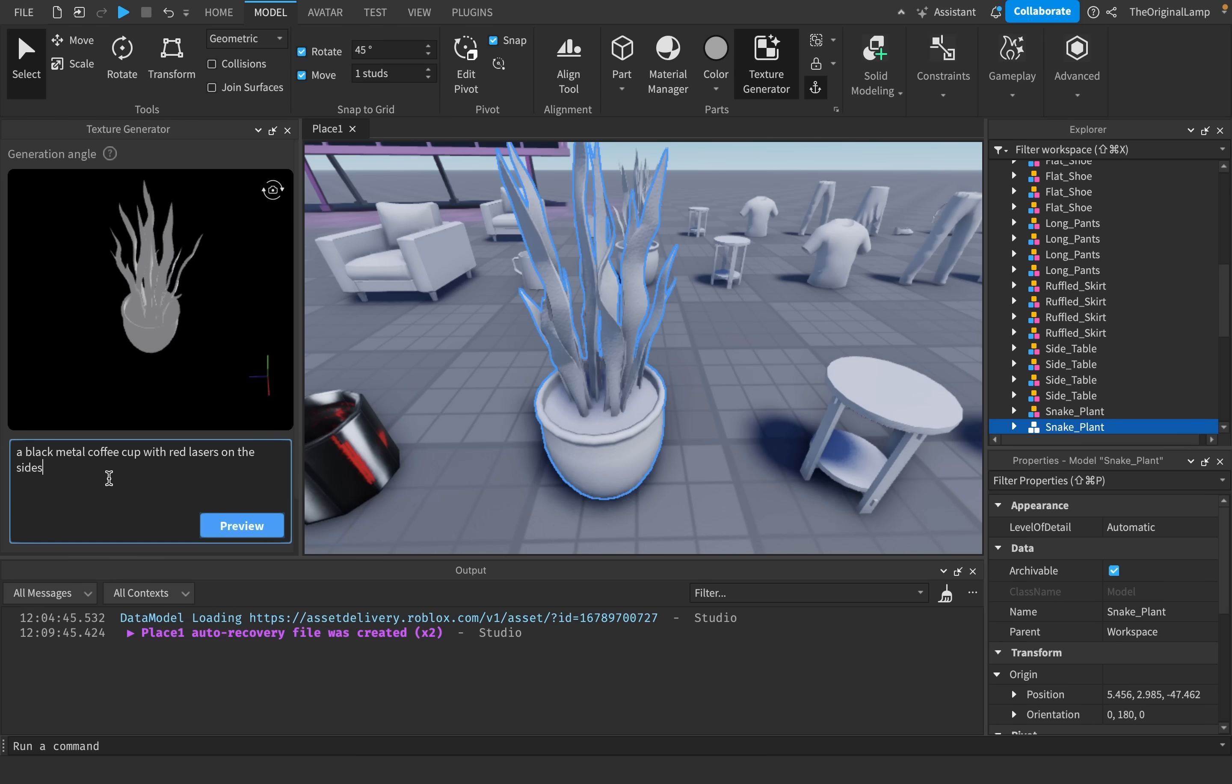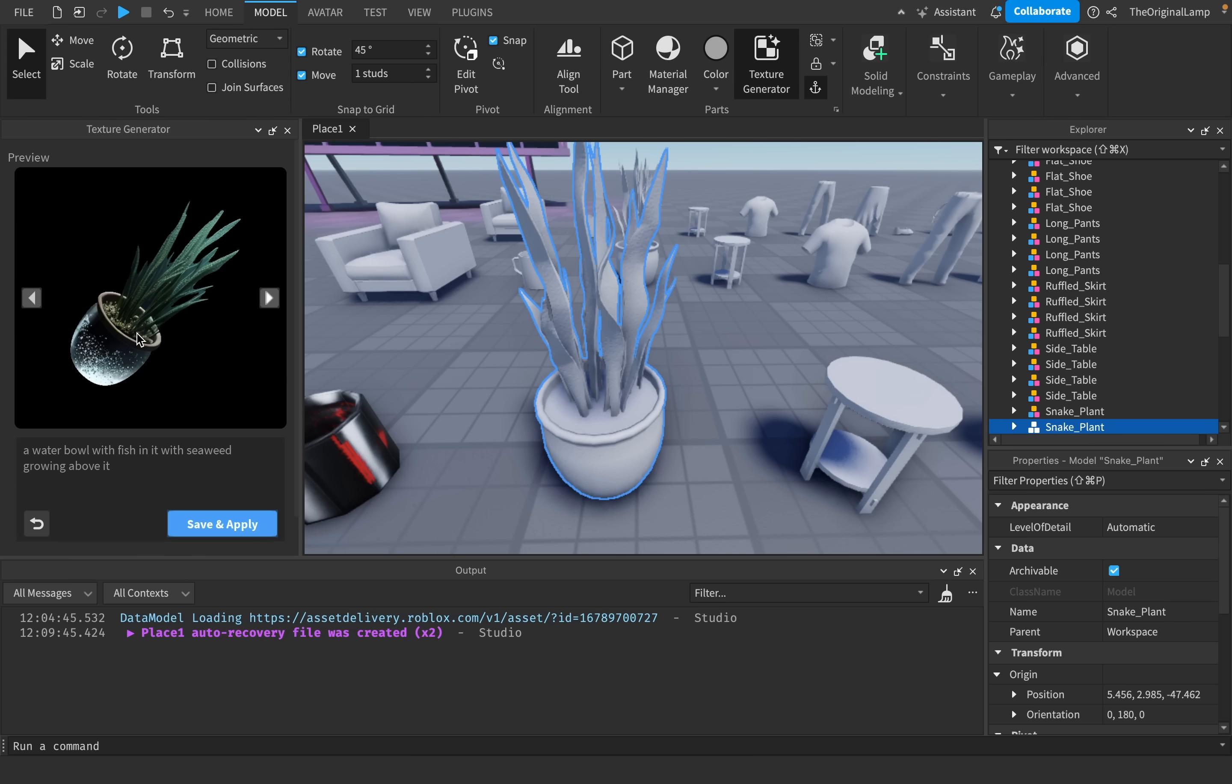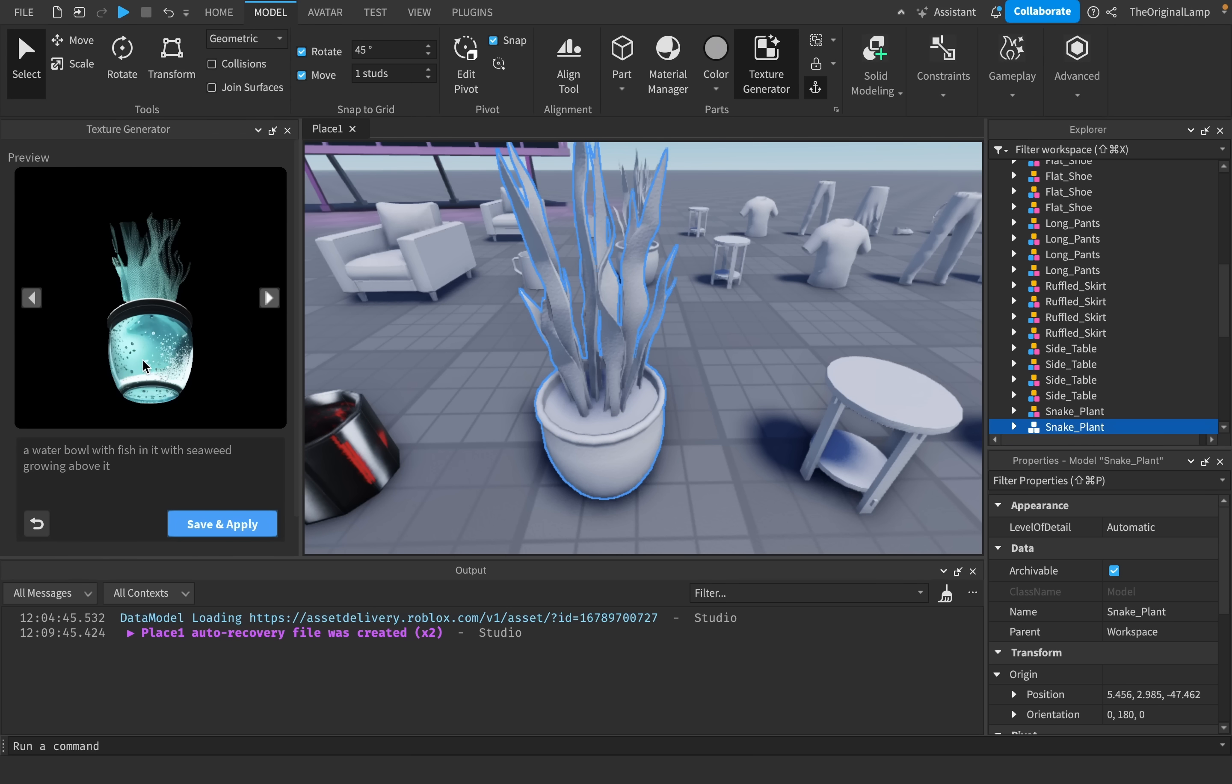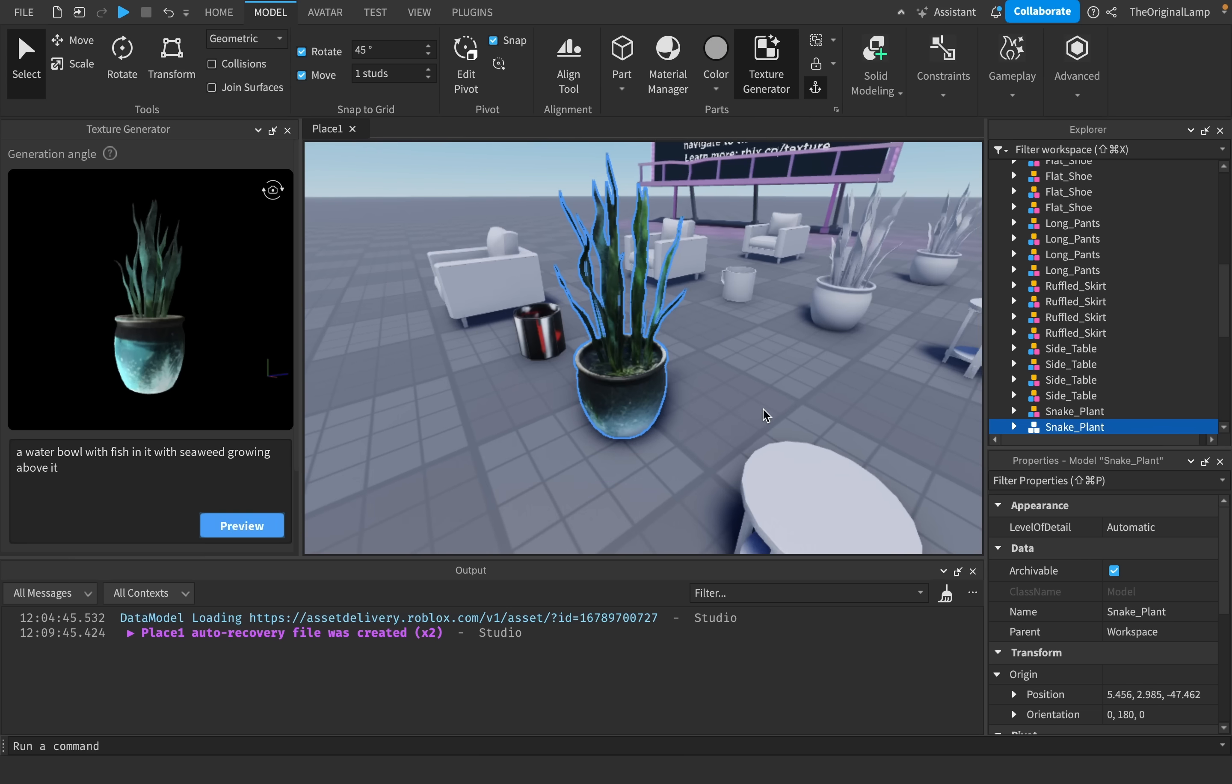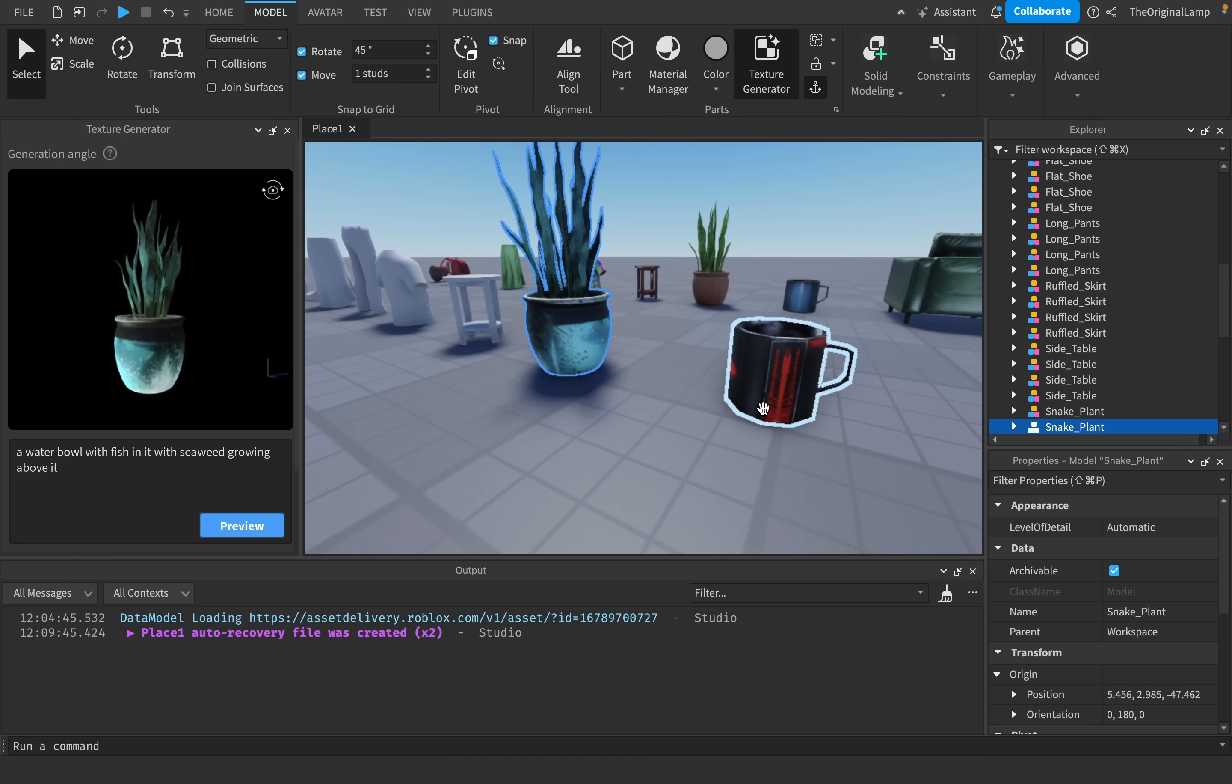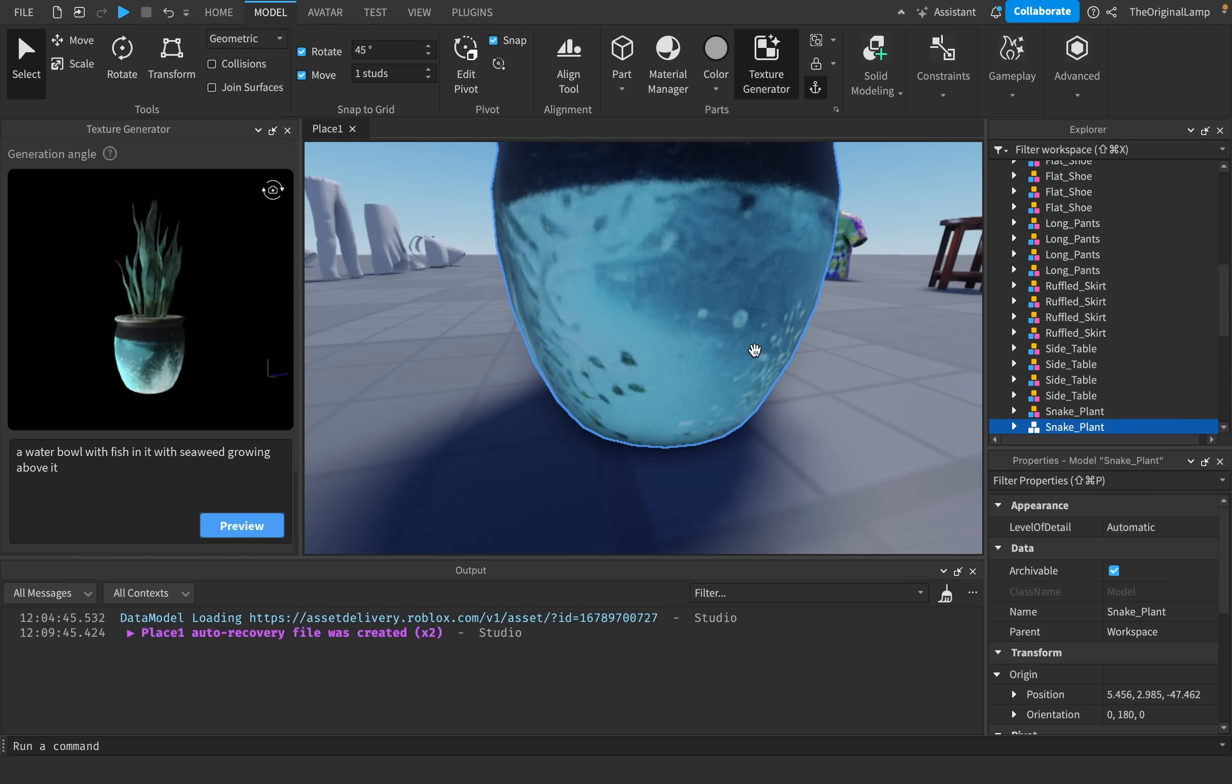Yeah, so for this plant, I could honestly do something like water bowl with fish in it, seaweed growing above it. And yeah, look at that. That's actually so cool. Wow. Yeah, look, it has the... Oh, that's so amazing.